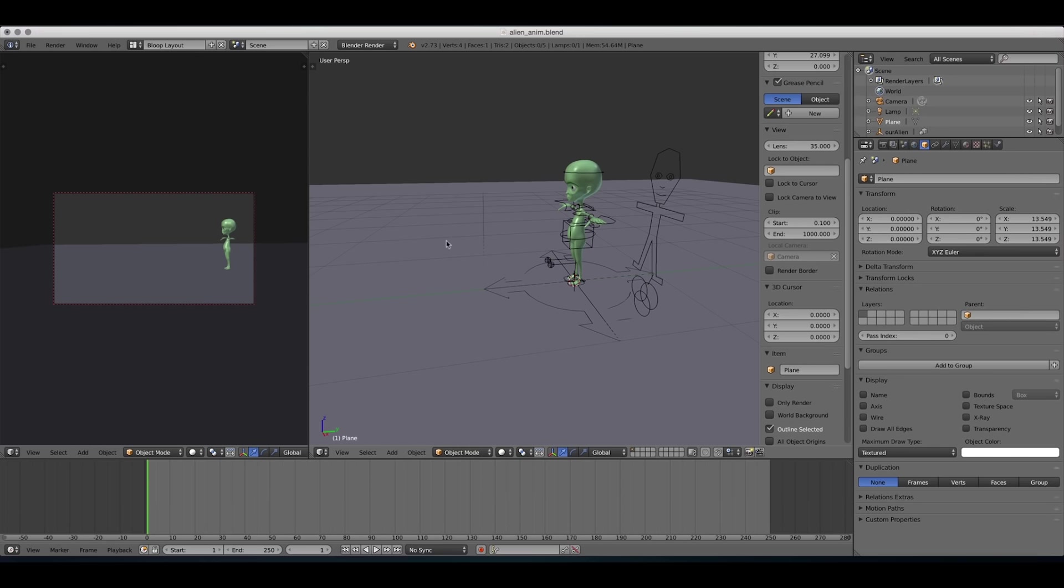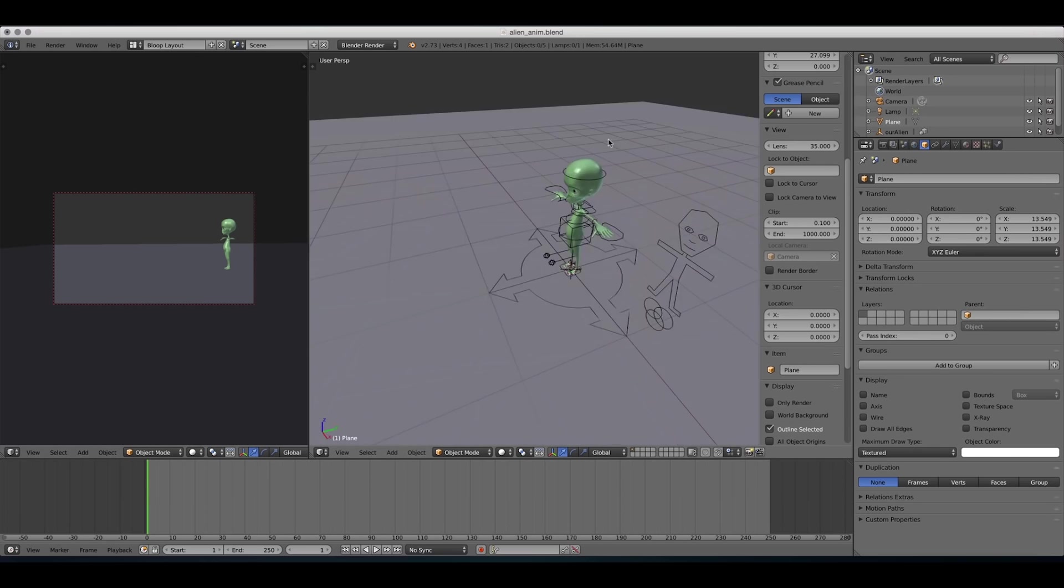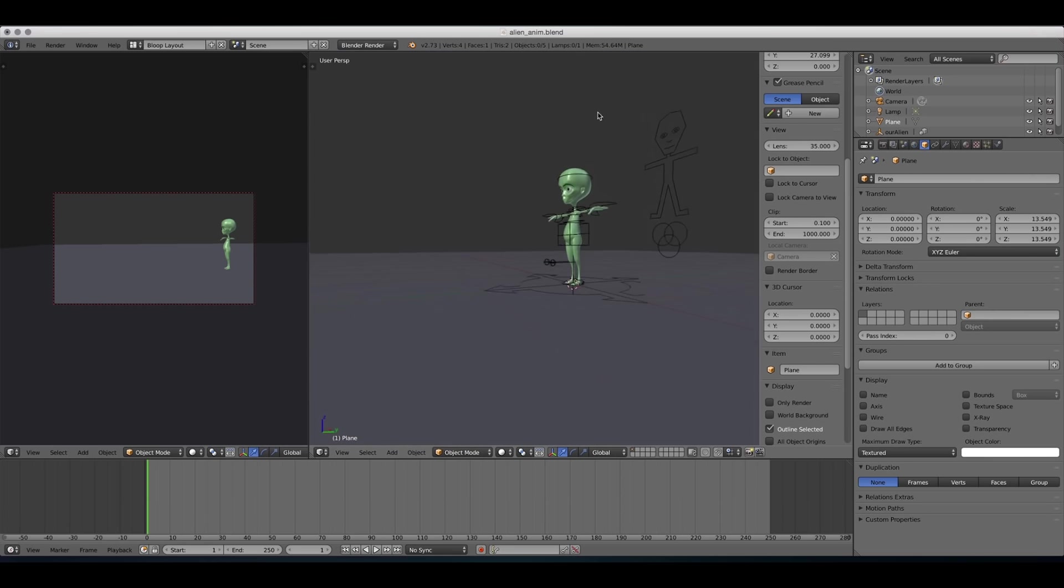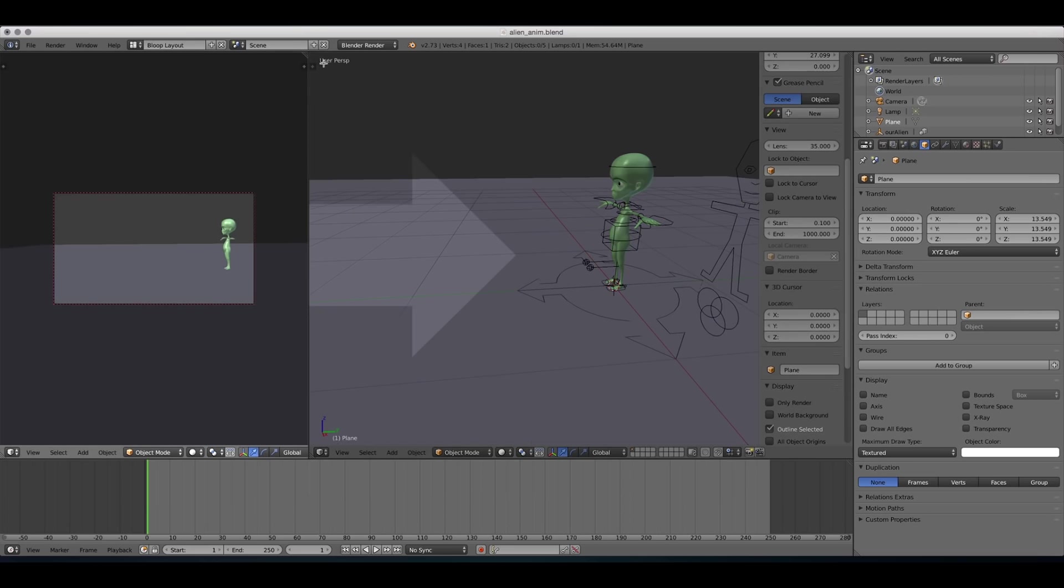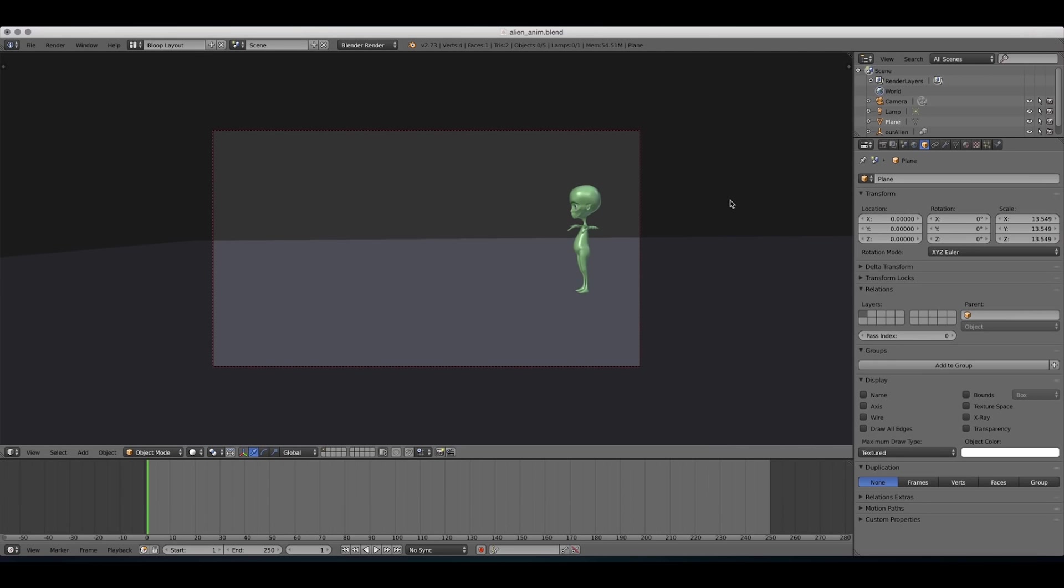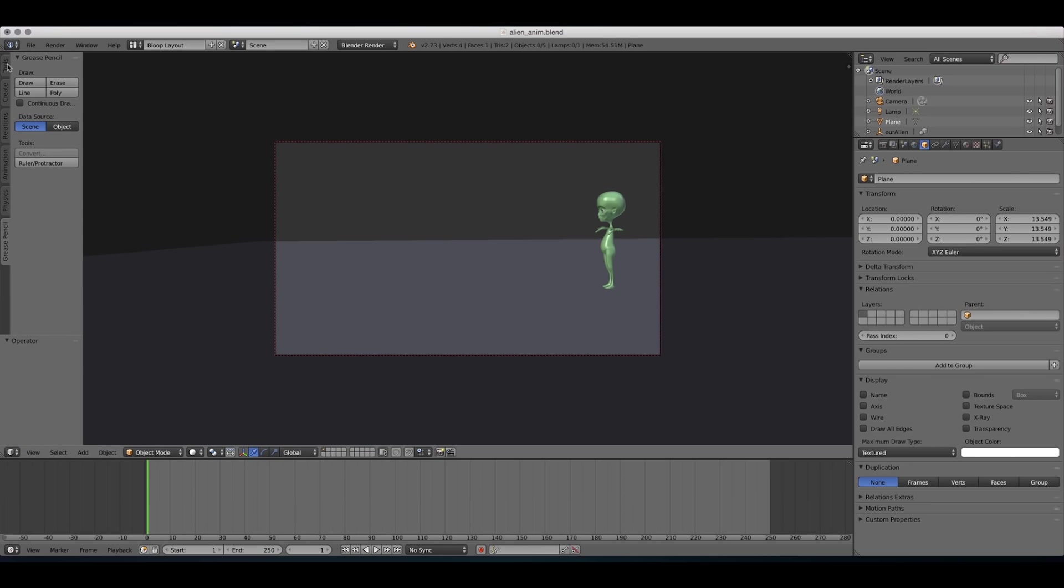As you can see, I've divided the window into the camera view and the perspective view. But for the actual drawing, we can actually use just the camera view. So I'm gonna maximize the area. And to access the Grease Pencil, we're gonna click on the little plus button here. And under the Grease Pencil tab, we're gonna have all the options. So what are our options for the Grease Pencil?